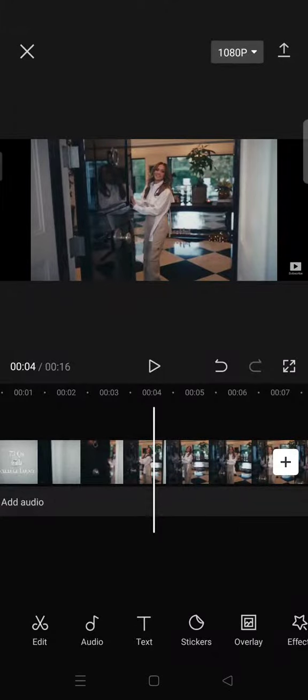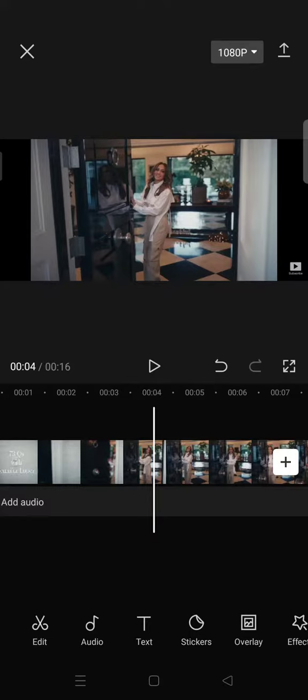Hi everyone, welcome back to my channel. In today's video, I'm going to give you a tutorial on how you can create an awesome word-by-word caption in CapCut. First, you just need to add